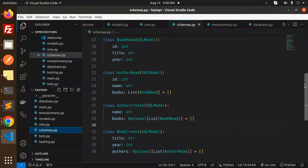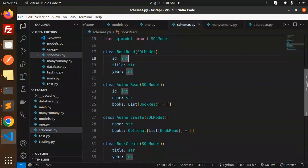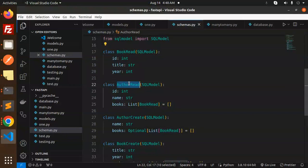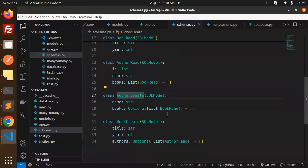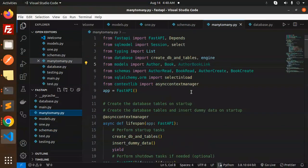Then we have schemas.py. Here we have the response models — the format in which data is required. You can see BookRead, AuthorRead, AuthorCreate, and BookCreate. These are the response models. Then we have the many-to-many main file.